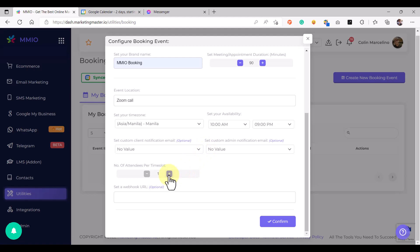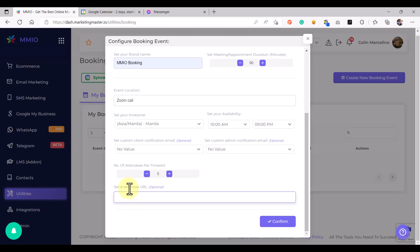For this example we're just going to use the default notification. Then we're going to set how many attendees per time slot — for example I'm accepting five attendees per time slot. After that you can set a webhook URL so that you can connect to your favorite automation workflow like Zapier, Make, or Pabbly Connect, or whatever automation you want. The webhook URL would trigger whenever there is a successful booking from your client.